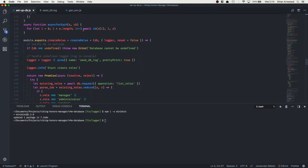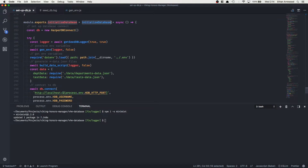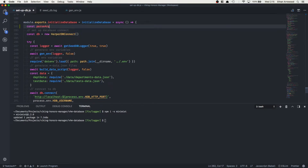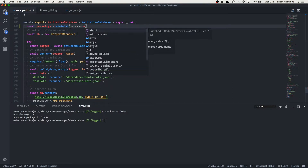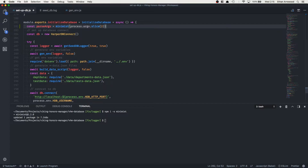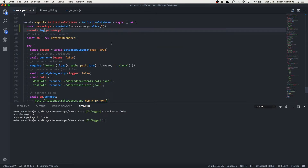Now we're going to go down to our initialize database command and we're going to run: parseArgs = minimist(process.argv.slice(2)). The first two arguments in process.argv are the paths, so we skip those. Next I'm going to add a console.log of the parseArgs so you can see what I'm talking about.